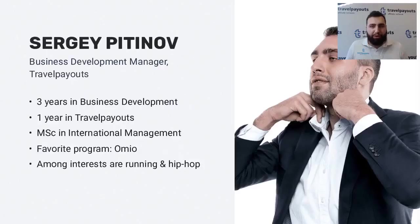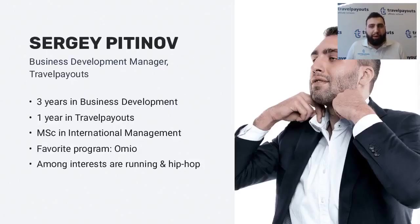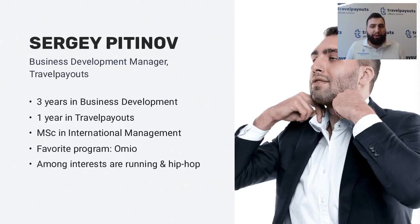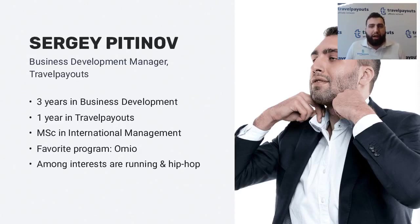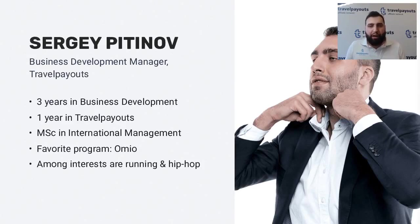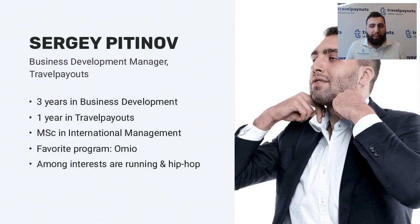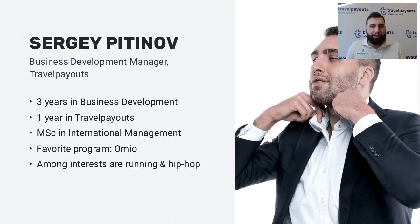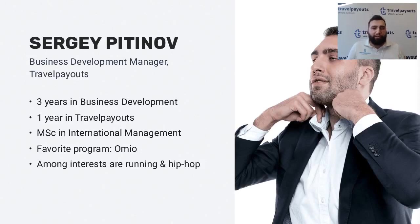Hello everyone. My name is Serge. I'm from Travelpayouts. I mostly do business development here. What I do is search for new partners and make integrations. I've always been quite fascinated with doing business and my passion right now is online advertising. I love running and hip-hop.